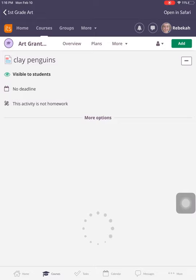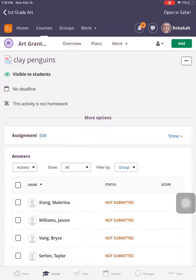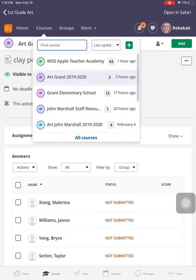And it might bring you to whatever course you were last in, or it will bring you to your homepage. Remember that your course should be art and then our school name. So I'm going to click on this course here.